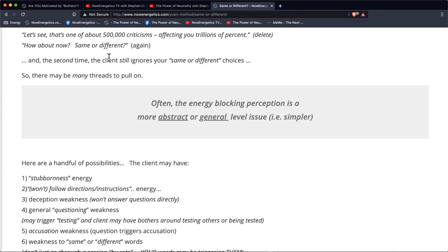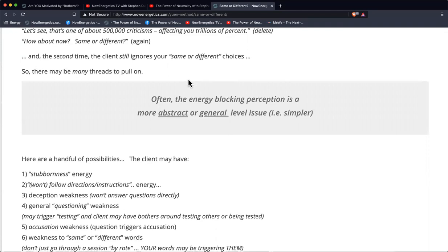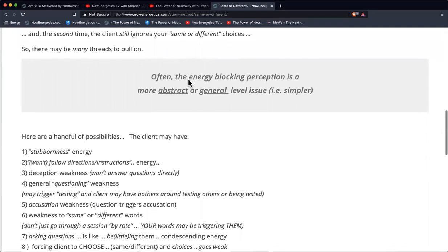We may say that the criticism weakness is one of about 500,000 criticisms, and numerically gauge how much that's affecting the person — in this case, trillions of percent. Then we just do a delete and ask them, is it the same or different? That's one level.